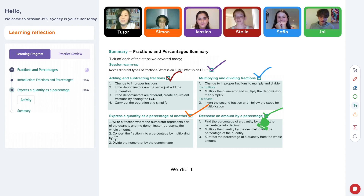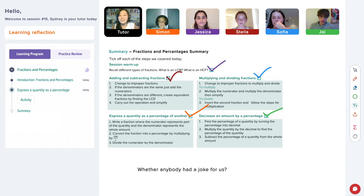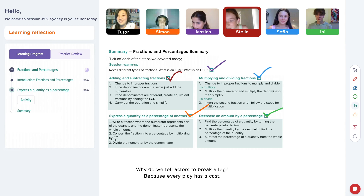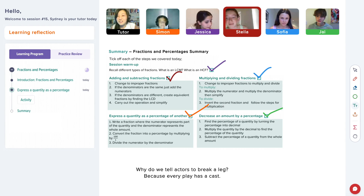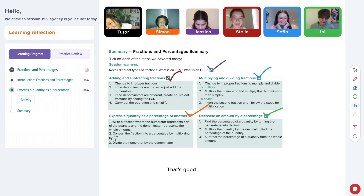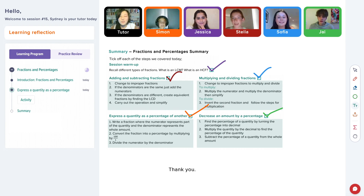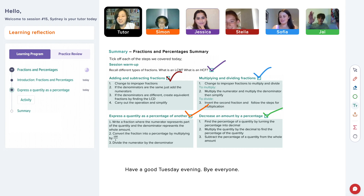We did it! I wonder if any of you had a joke for us. Why do we tell actors to break a leg? Because every play has a cast. Thank you for your time. Have a good Tuesday evening.